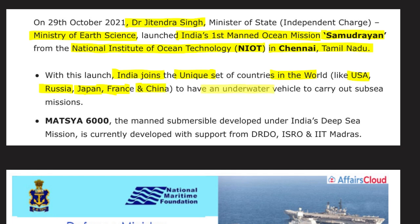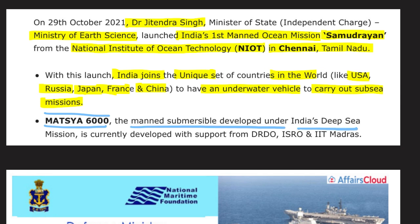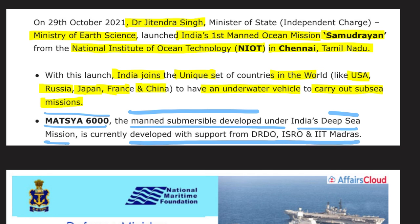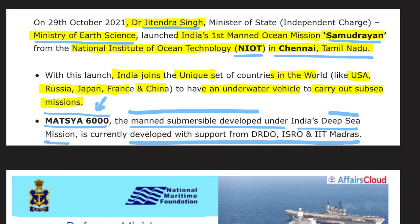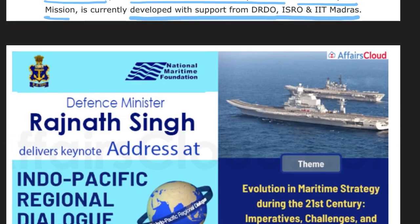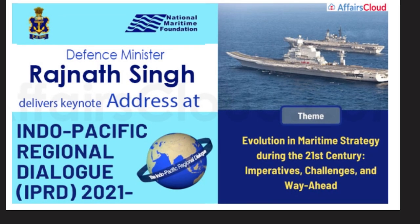Matsya 6000 is the manned submersible developed under India's Deep Sea Mission. It is currently developed with support of DRDO, ISRO, and IIT Madras. It is a machine that will go underwater for various explorations. Key facts: mission name is Samudrayan, launched by Dr. Jitendra Singh from NIOT Chennai, Tamil Nadu, under the Ministry of Earth Sciences — India's first manned ocean mission.